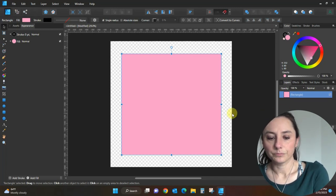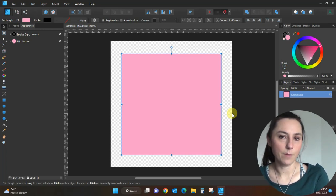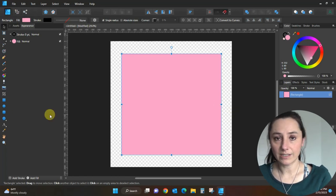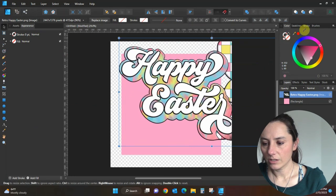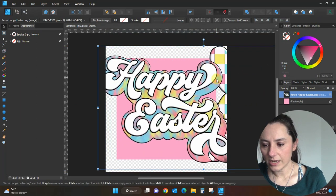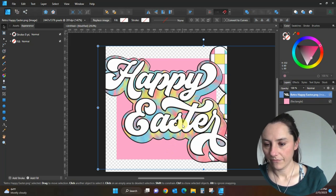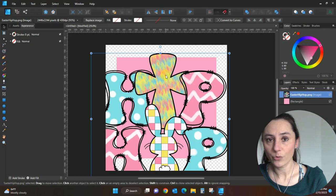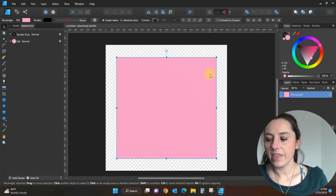The first brush I'm going to show you is a fur brush — it creates a fur look like leopard or cheetah, something furry. Let me show you a design I created with it first. Do you see this background on the Happy Easter design? I made that with the fur brushes. I also did this kind of tie-dye look with the fur brushes. Let's get over to these brushes.